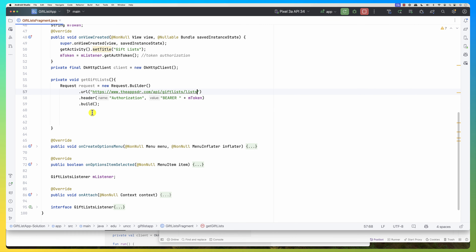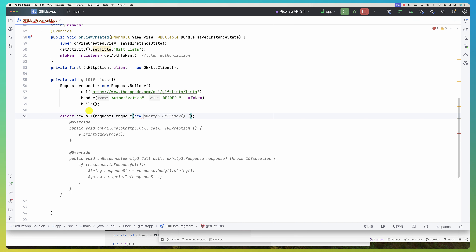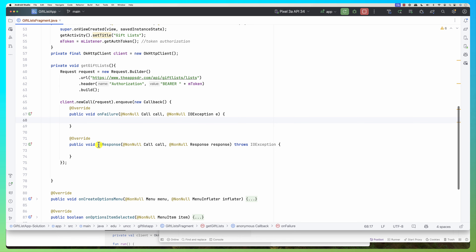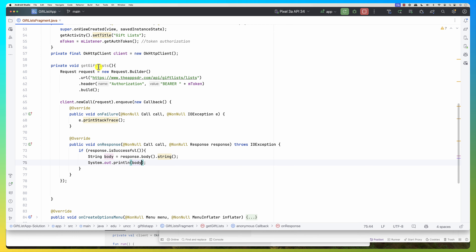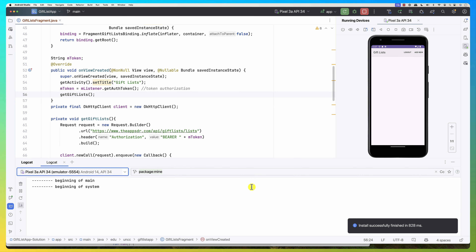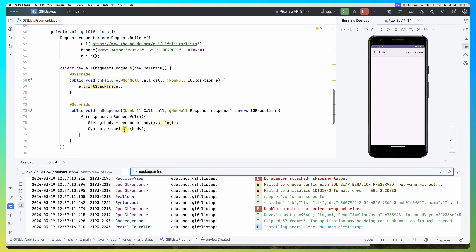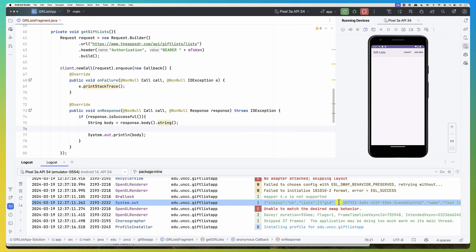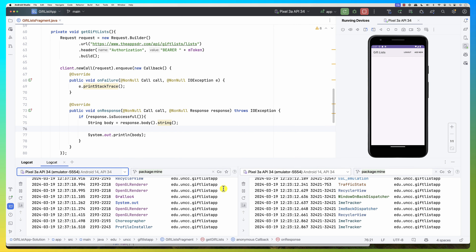I call client.newCall(request).enqueue with a new Callback. On failure I print the stack trace. On response, if successful, I get the body and print it to Logcat just to verify. I call getGiftLists() in onViewCreated, then run the app. Checking Logcat, the response is coming in — we are getting the response, which is great.